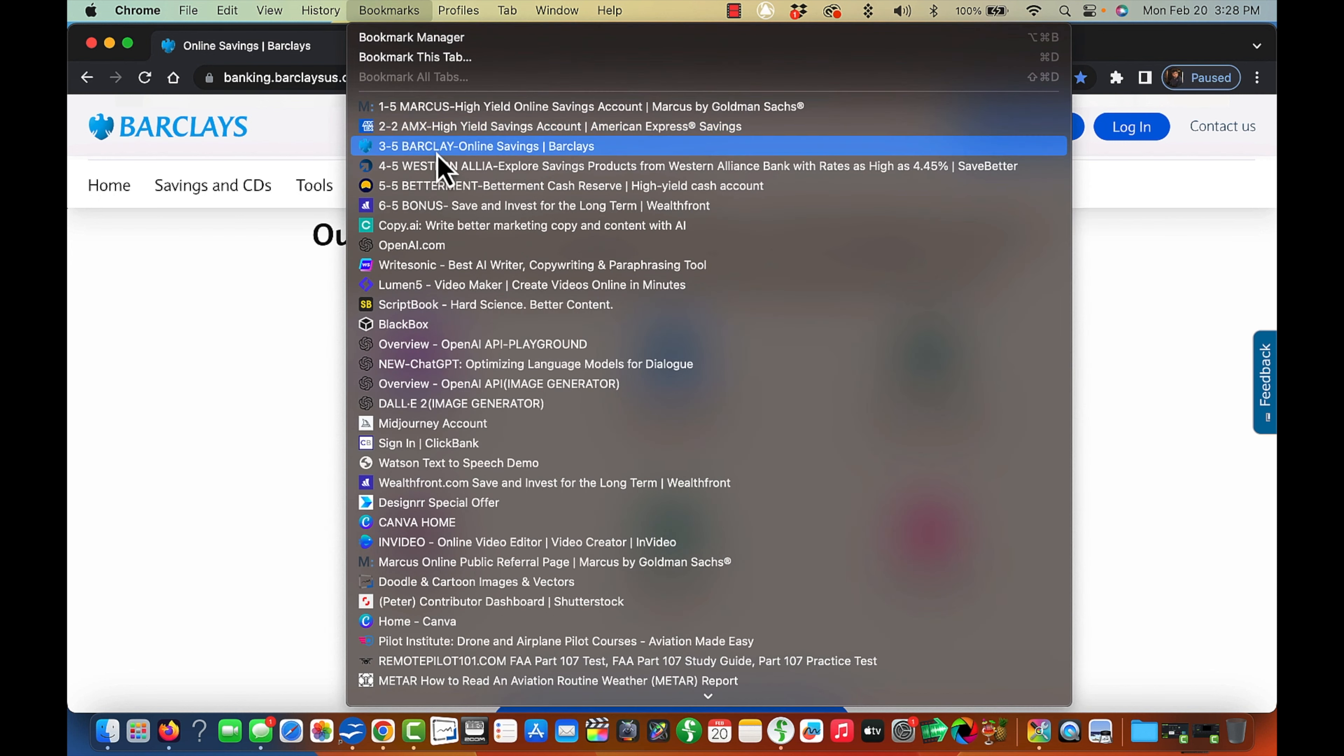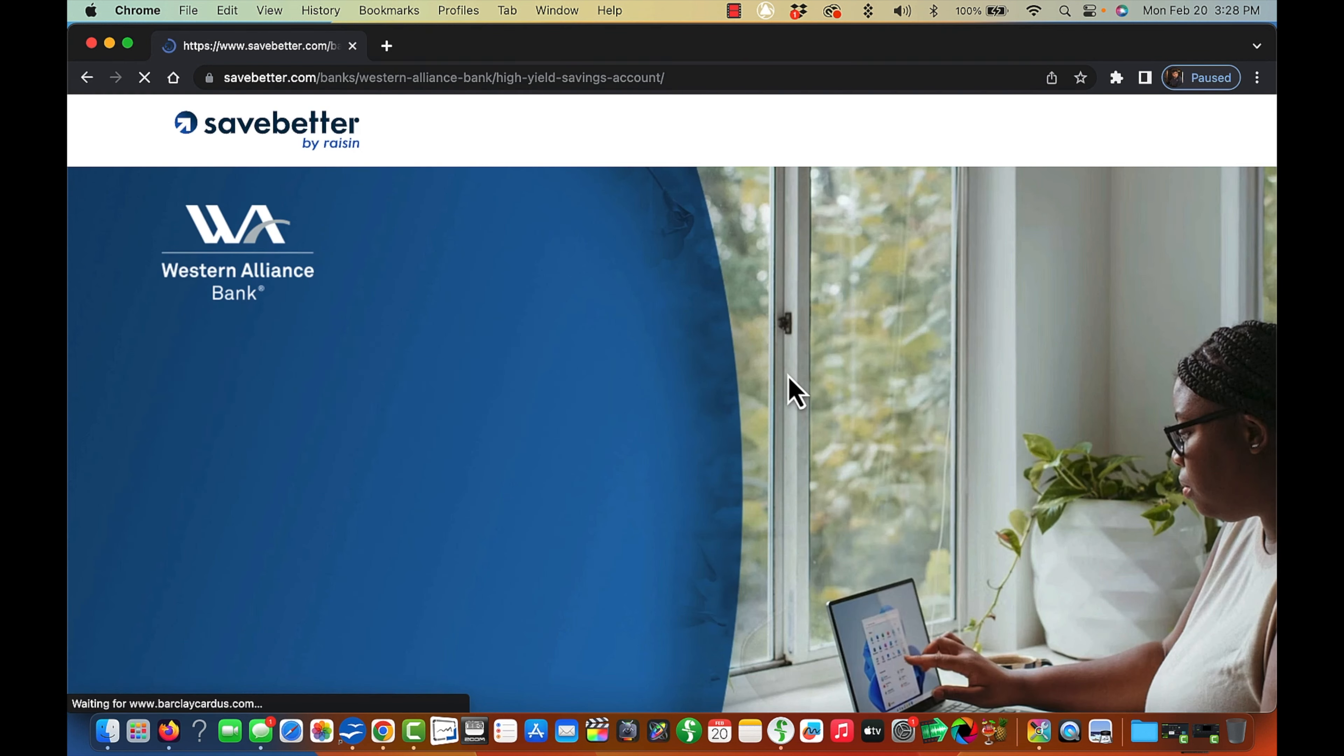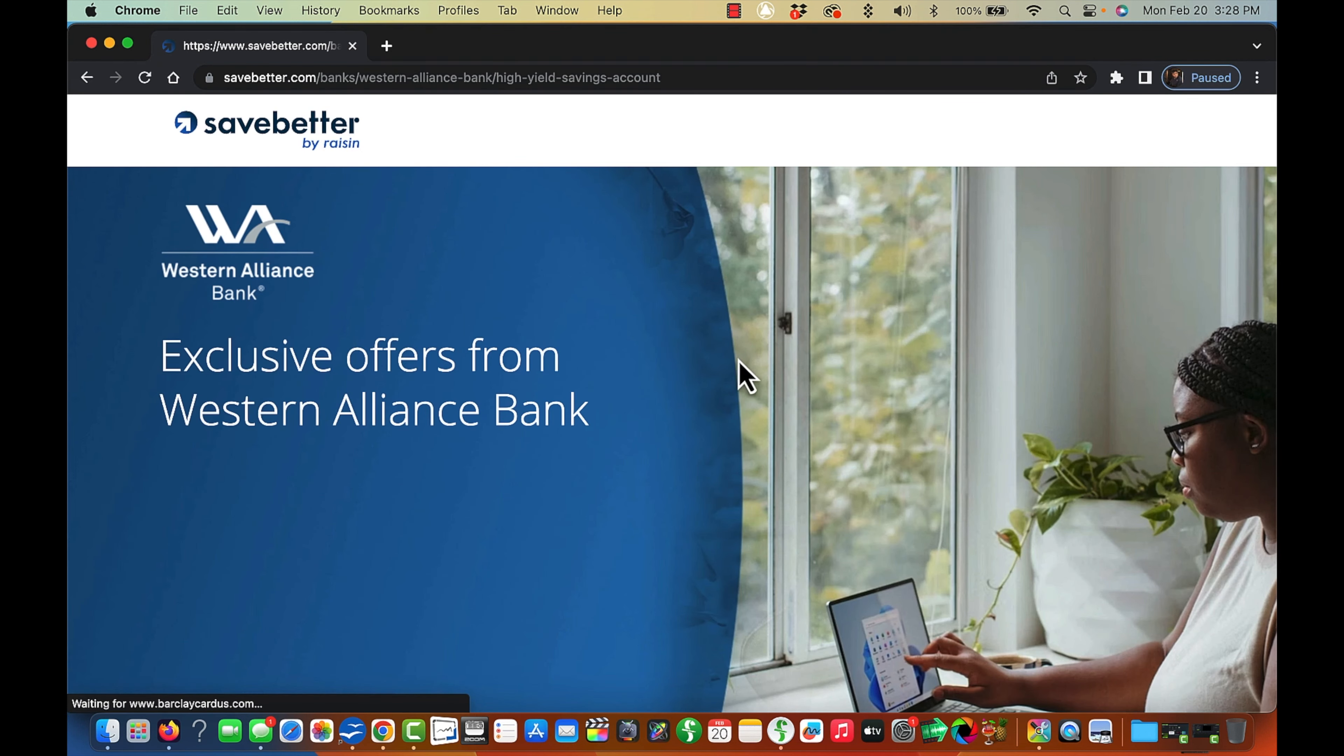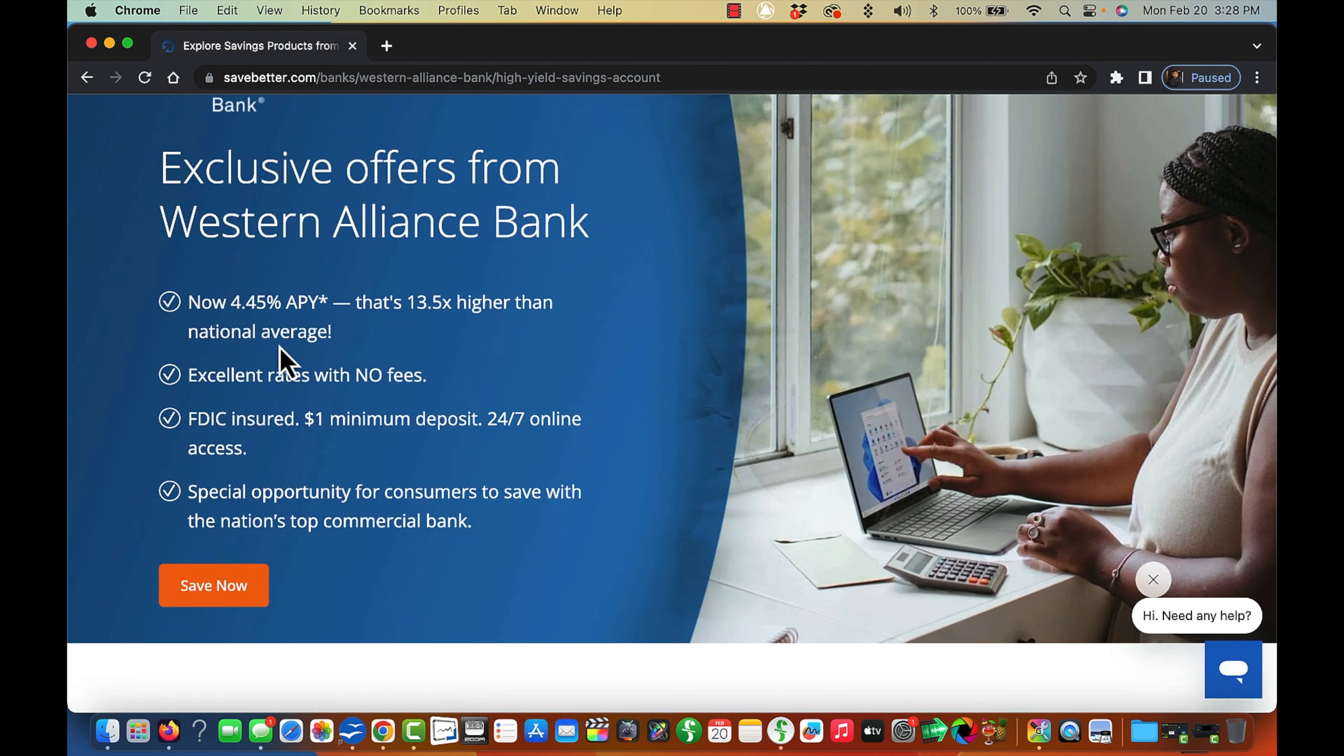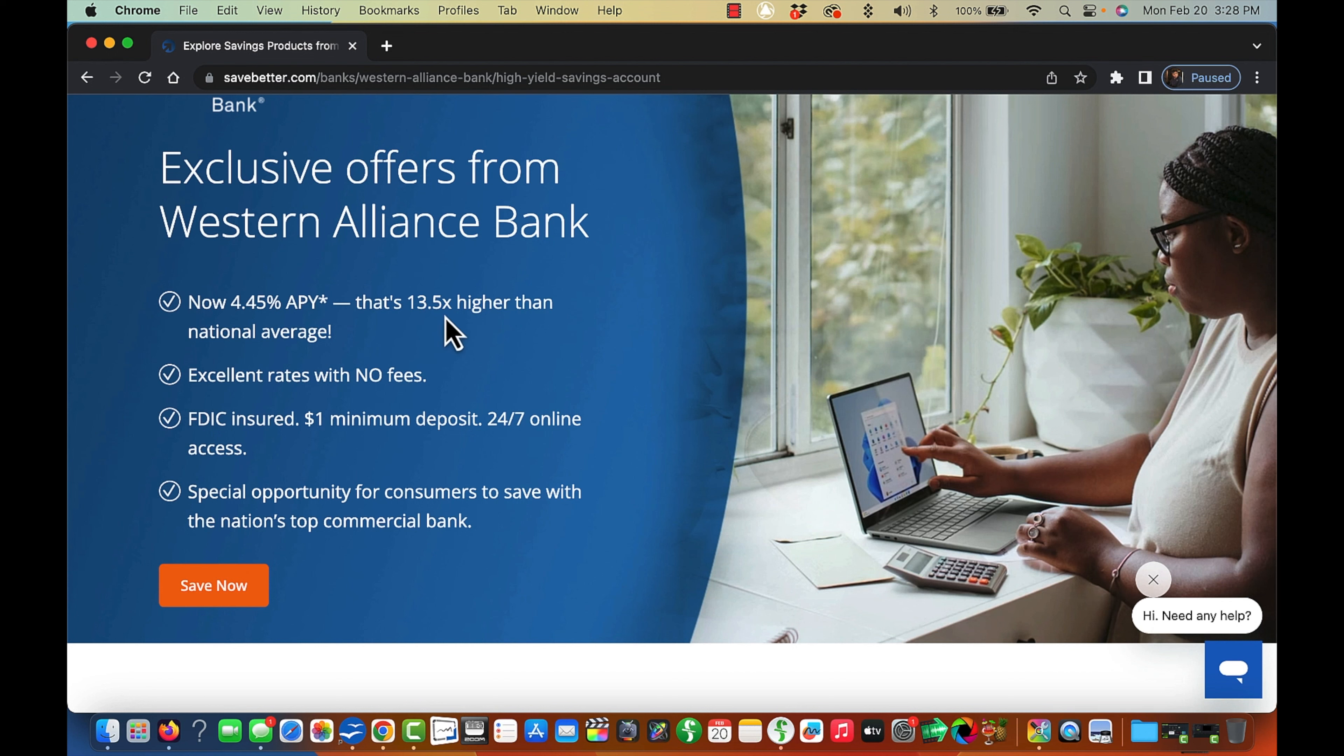Okay, let's find that here. Here we go, Western Alliance. See, they're currently paying 4.45%. Wow, that's pretty high. That's 13.5 times higher than national average.